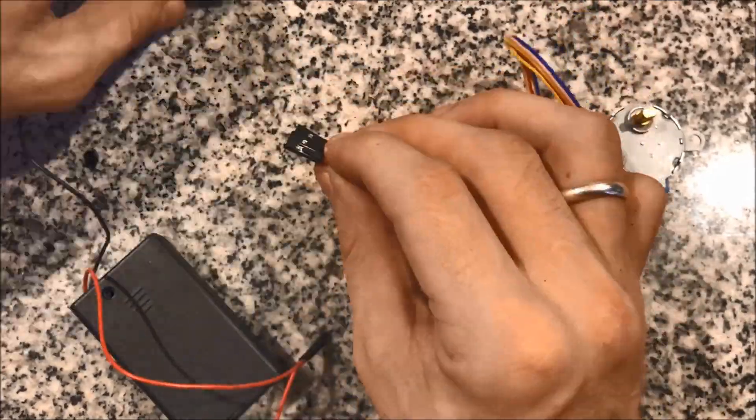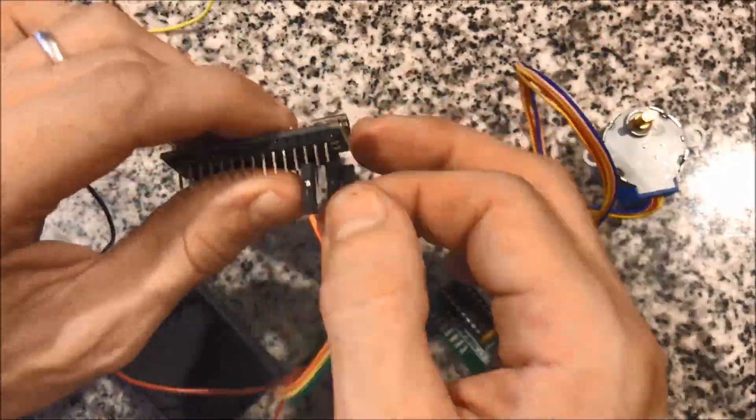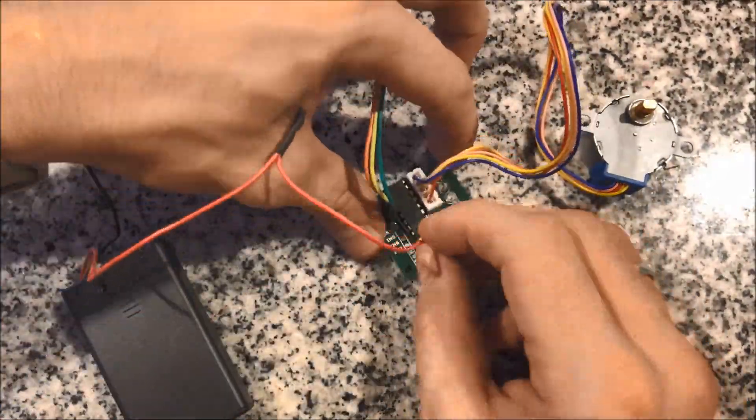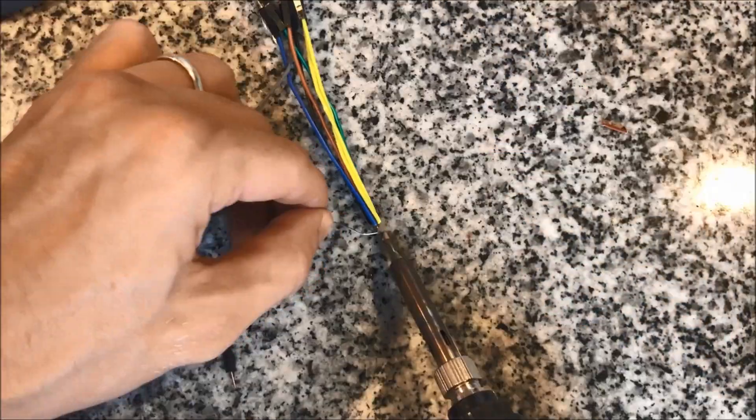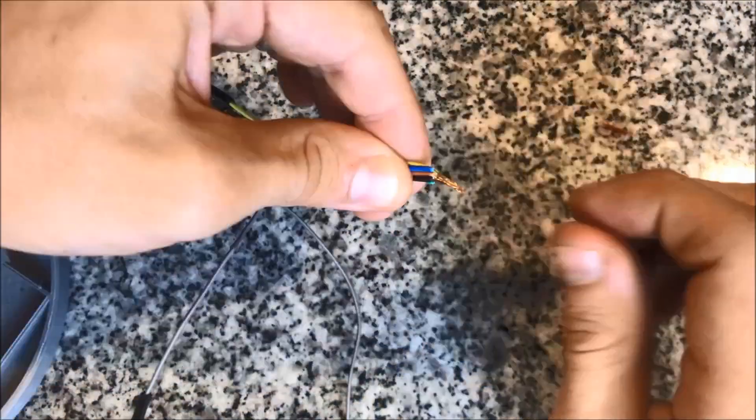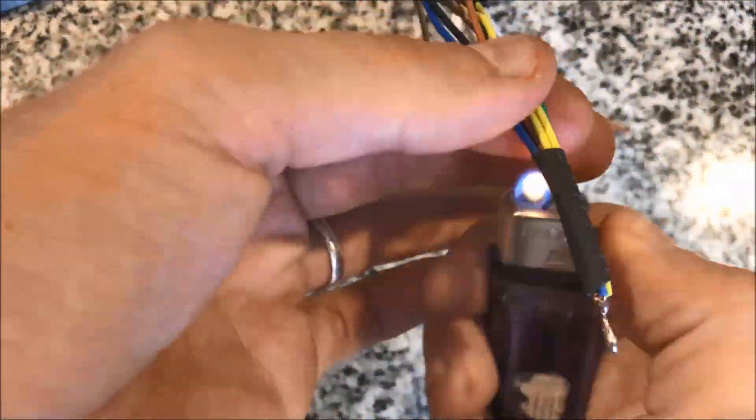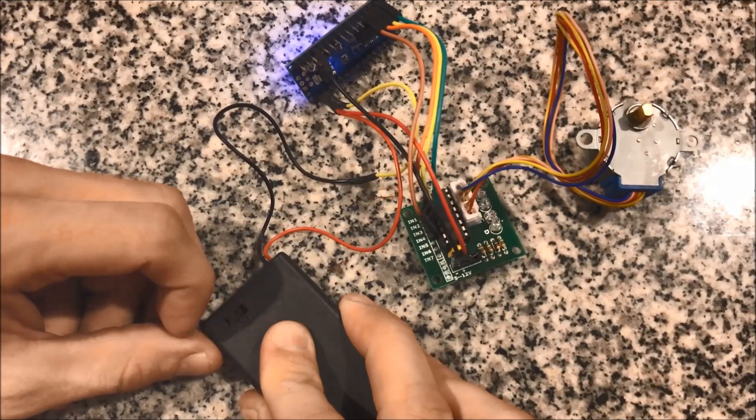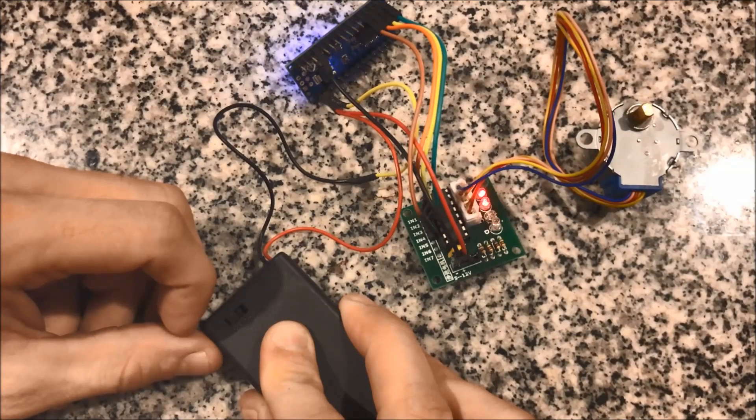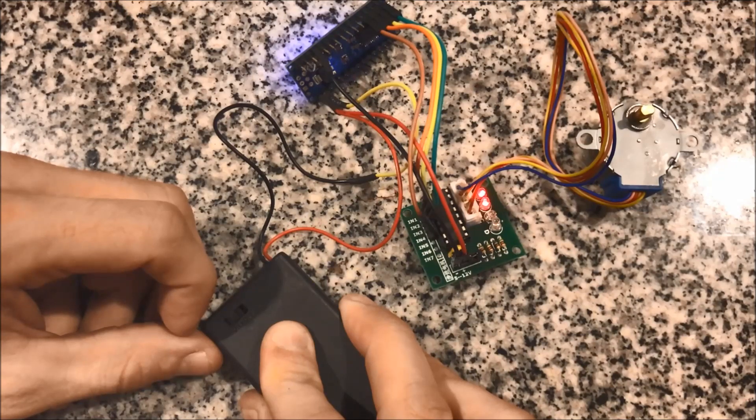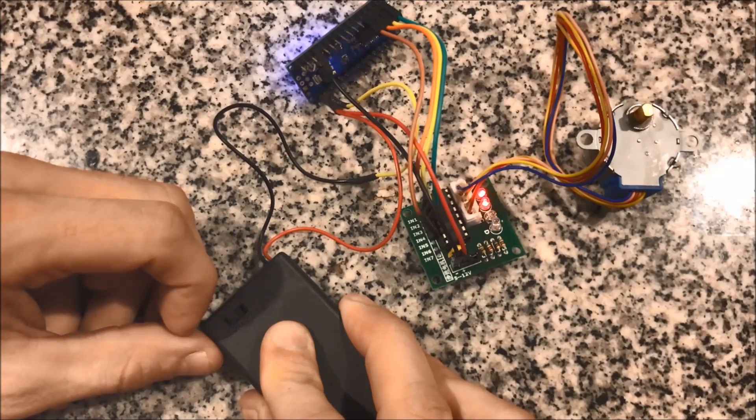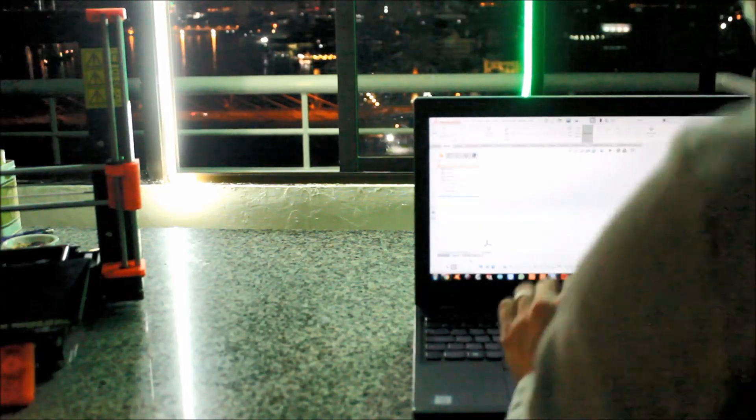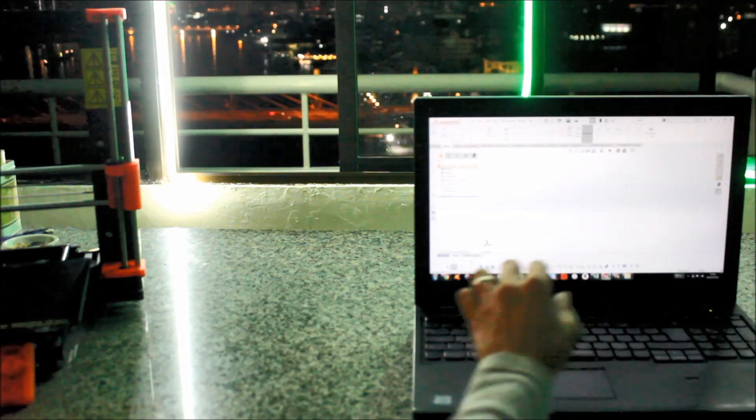And then we can start assembling the circuitry. So first off I'm going to make sure it actually works. Boom.